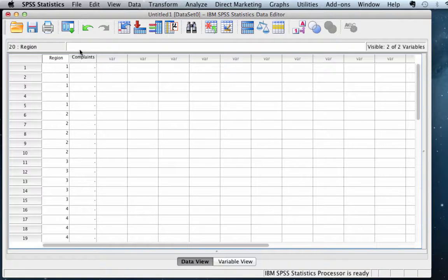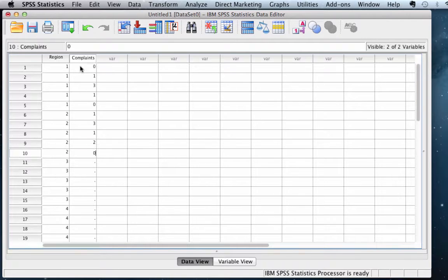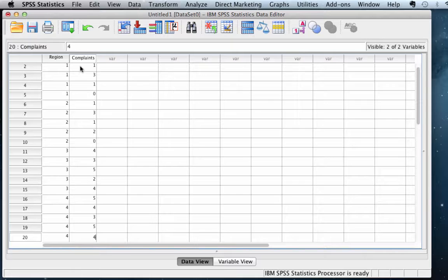For the complaints, you'll need to get these from your notes, so fill in these values using the numbers in the notes. How many complaints were there in region 1? There were 0, 1, 3 — continue filling in these values using your notes. Now we have all of our data entered and we are ready to begin analysis.